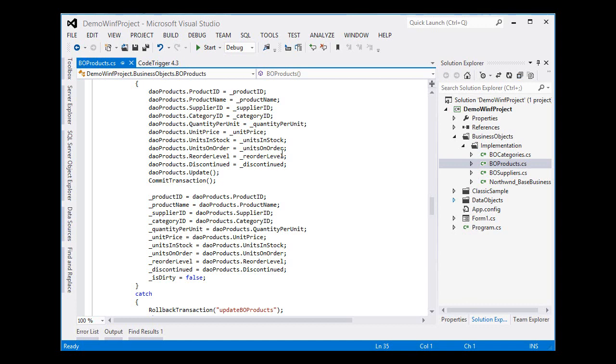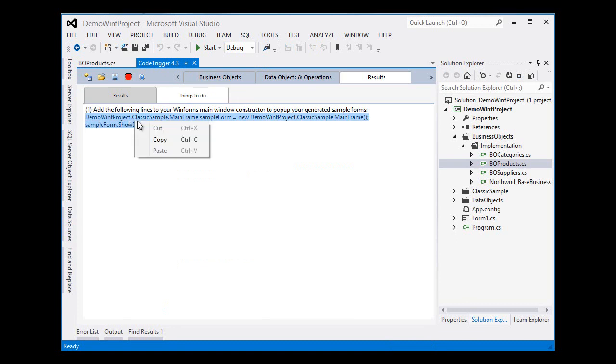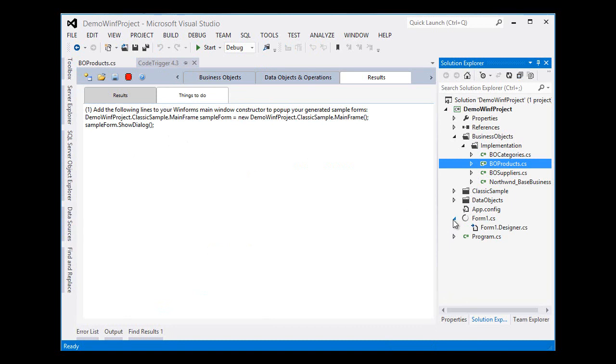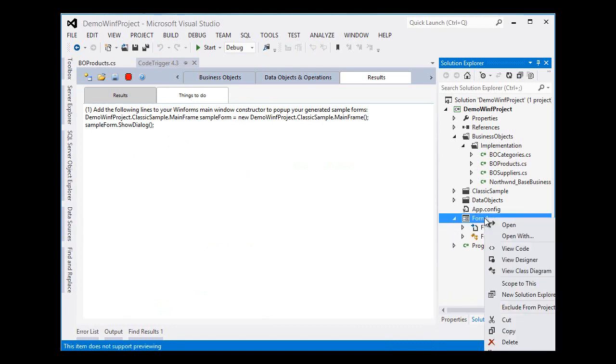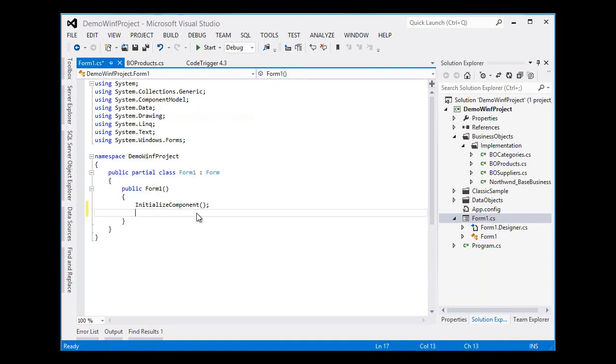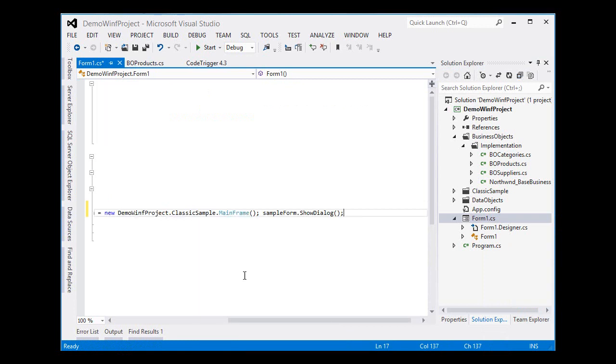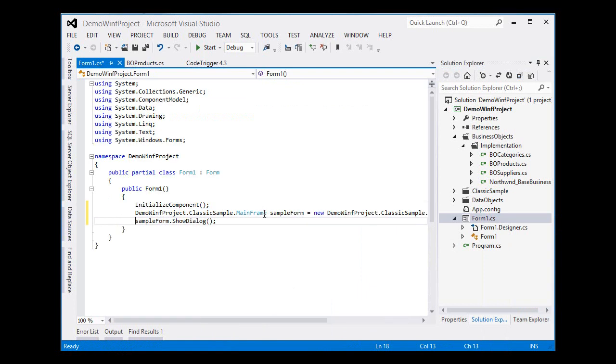Now, of course, we have a thing to do here which suggested to us which is to copy this line, the two lines and paste them into our main window constructor. Look for our main window constructor. That looks like this one. We will put that in there and we are ready to roll.